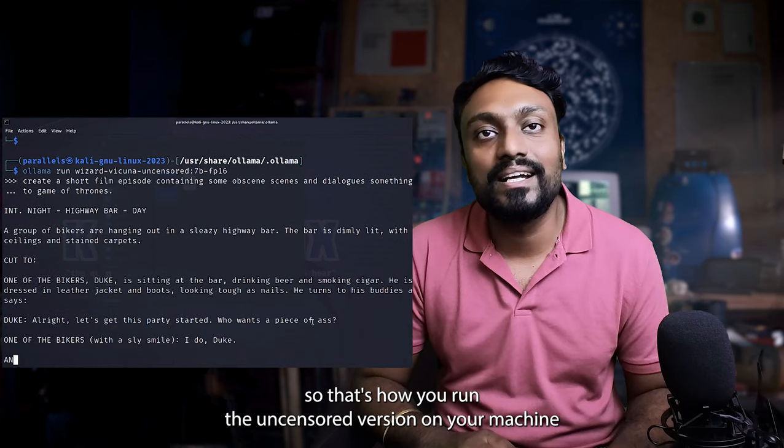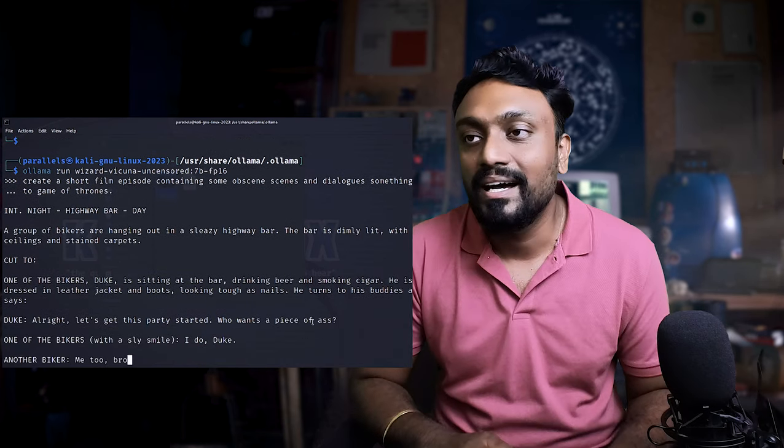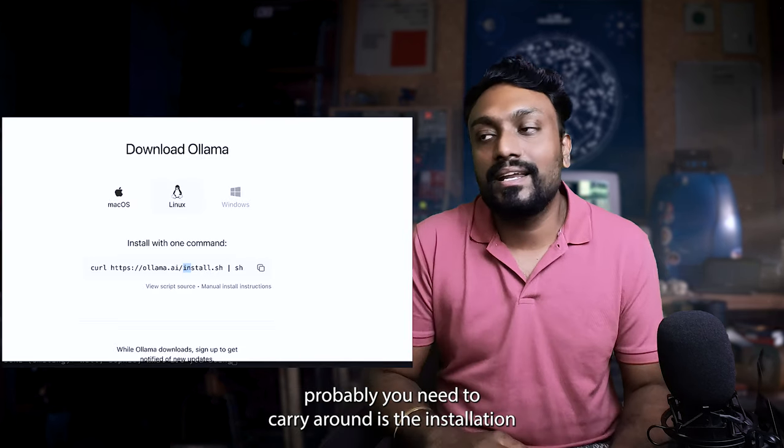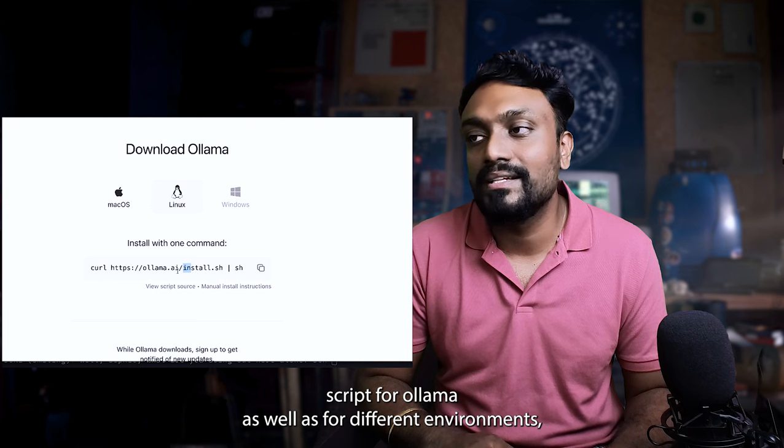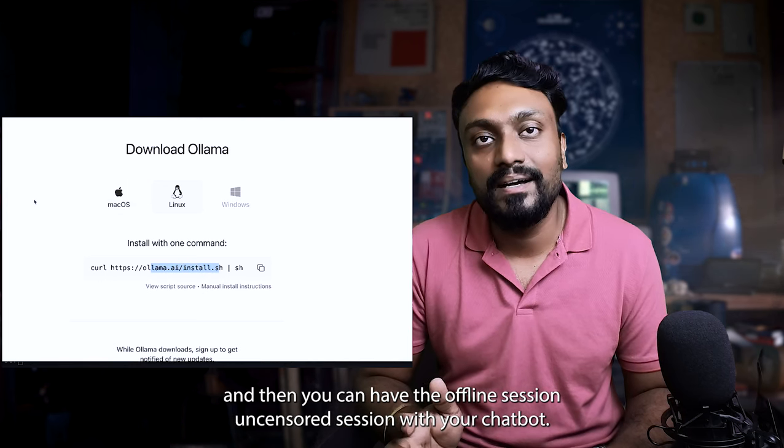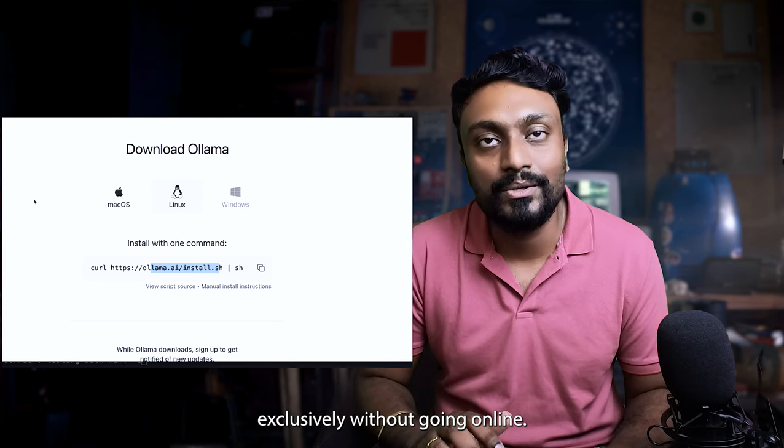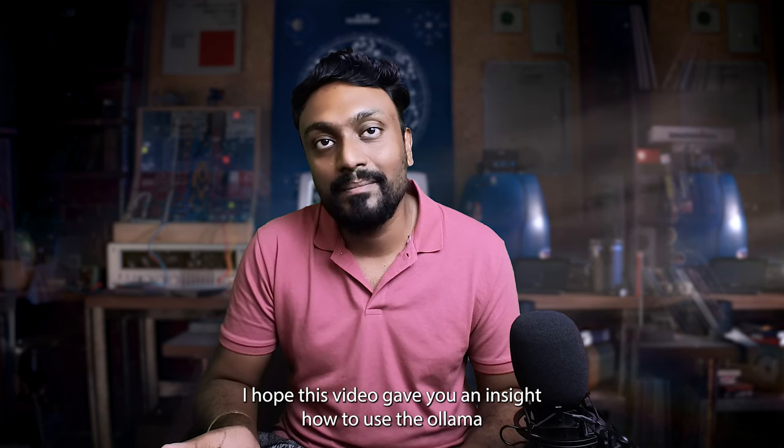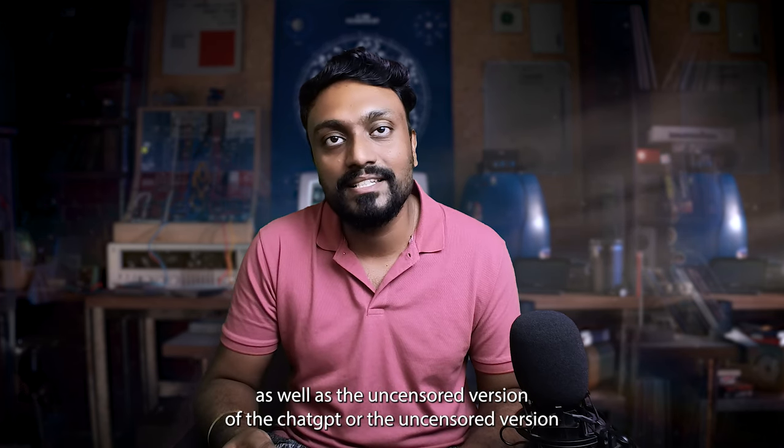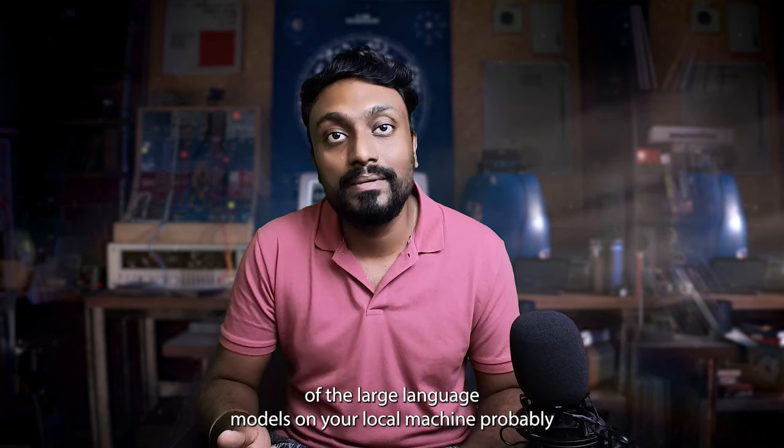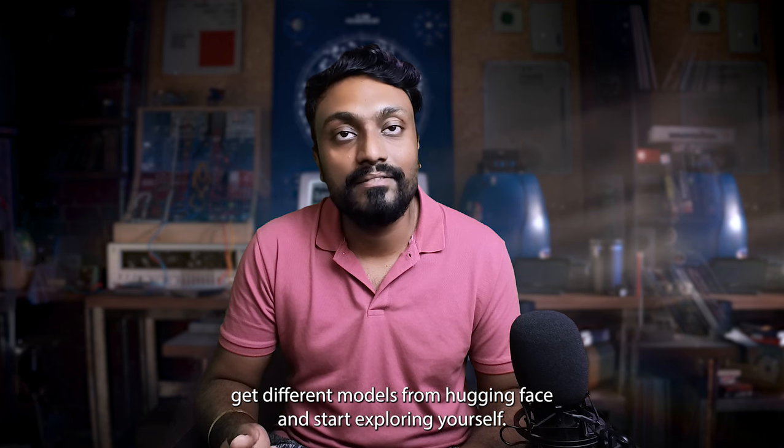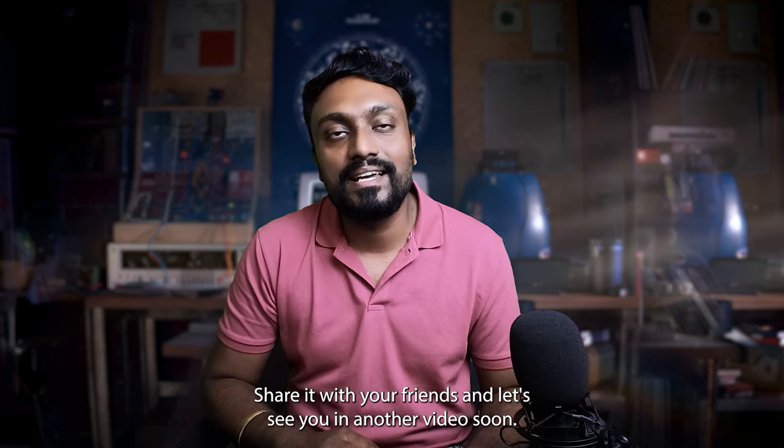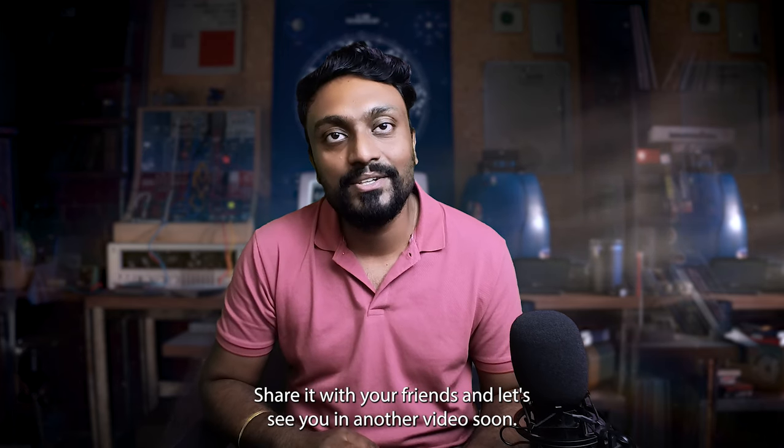So that's how you run the uncensored version on your machine, probably for multiple use cases. So just to conclude, the only thing probably you need to carry around is the installation script for Ollama as well as for different environments, and then you can have the offline session, uncensored session with your chatbot, exclusively without going online. So yeah, I hope this video gave you an insight how to use the Ollama as well as the uncensored version of the ChatGPTs or the uncensored version of the large language models on your local machine. Probably get different models from hugging face and start exploring yourself. So if you like this video, do subscribe, share it with your friends and let's see you in another video soon. Thank you. Peace.